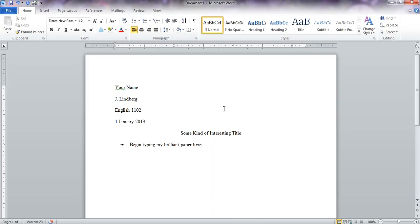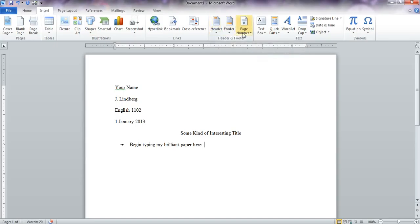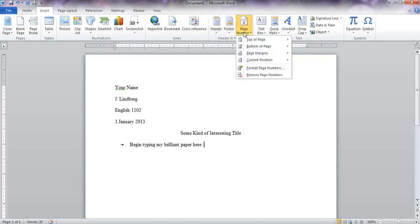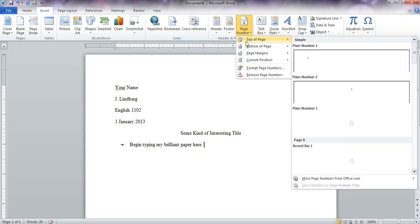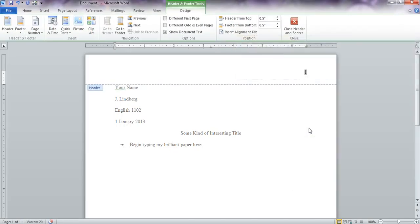Finally, we need to figure out the header, and that sometimes throws people off. I'm going to show you how to do that. The first step is to come up here to insert, and then page number. Ignore this whole header thing, that's just going to cause you trouble. Come over here to page number, top of page, plane number three. Then type your last name, two spaces, and leave that number alone.